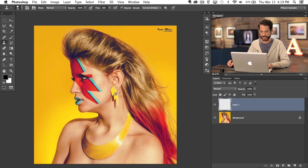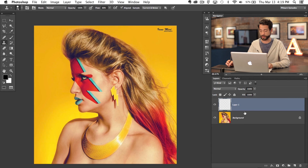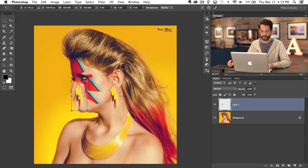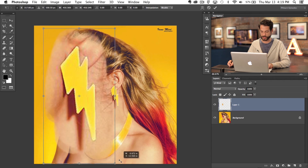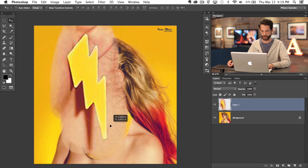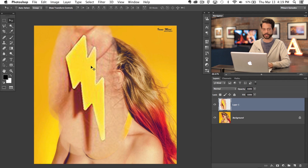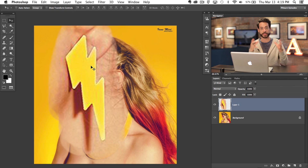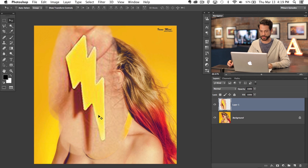I'm going to hit S for the clone stamp tool, sample here, and I'm making sure I have Current and Below checked — that's just going to make sure I'm actually sampling the background as well as whatever is on this layer. So I'm going to sample that area and just paint just like that. Now I'm going to make this a bit bigger by hitting Command+T and then Shift+Control to size it up a little bit. Now we've got our earring but you can see it doesn't really look that good, because whenever you scale something up quite a bit in Photoshop it just doesn't have enough pixels to work with.